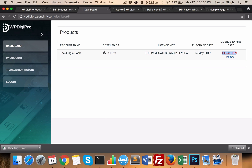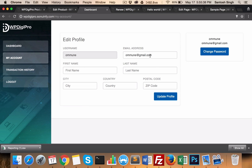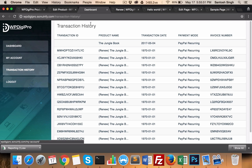This is the dashboard area where users will be able to download their products, manage their account, change their password, change their order details, and view their purchase history — including which products they bought, the payment mode, and invoice number.